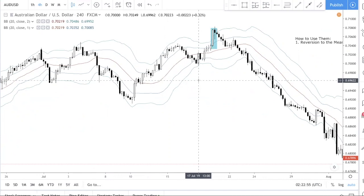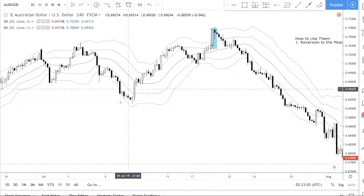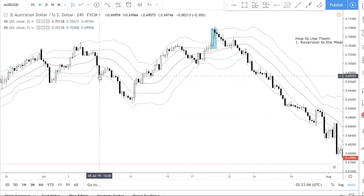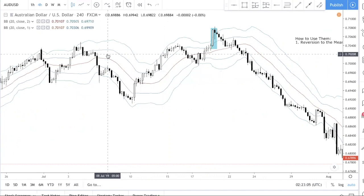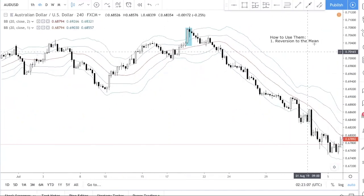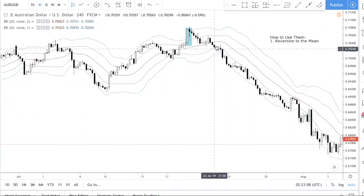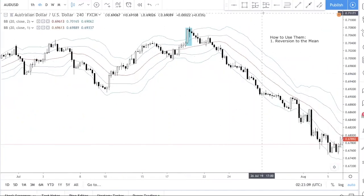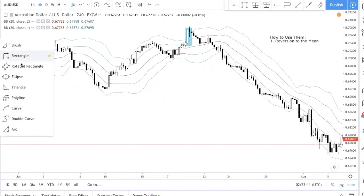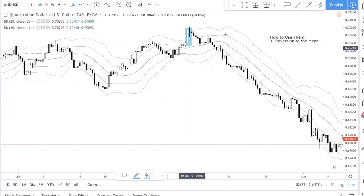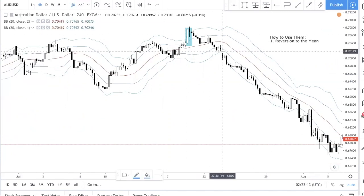When do you use reversion to the mean? You want to trade it when the market is range-bound or in consolidation — by definition, reversion to the mean means price went outside the band and comes back. You don't want to be trading reversion to the mean when price is doing what we call a Bollinger Trend.